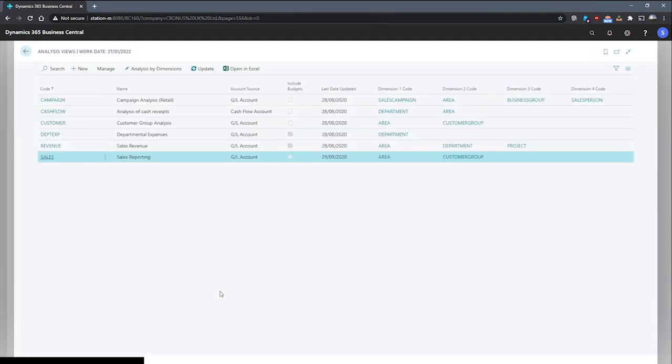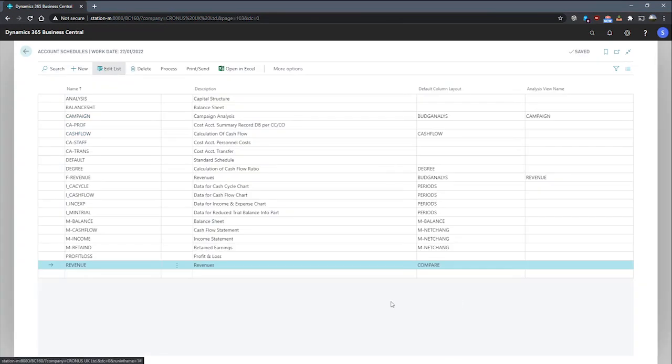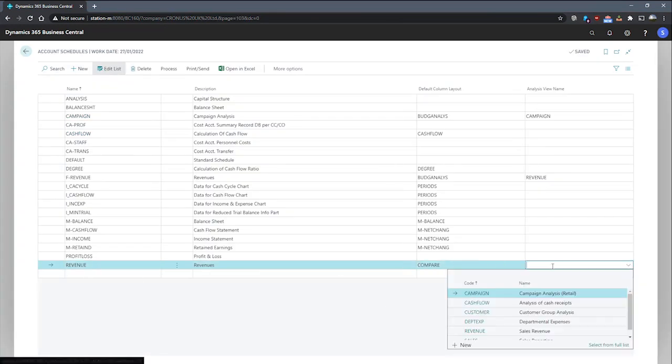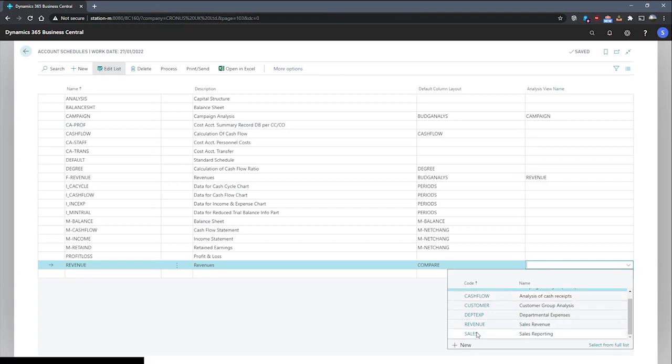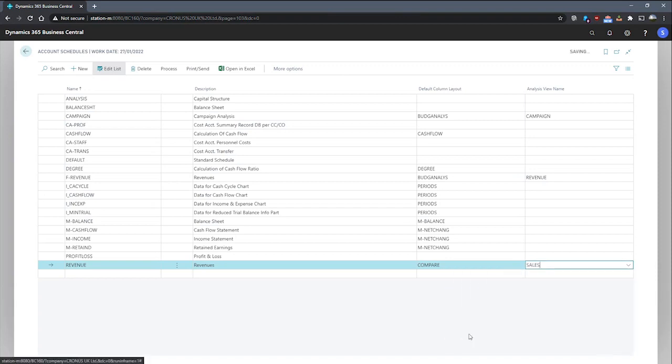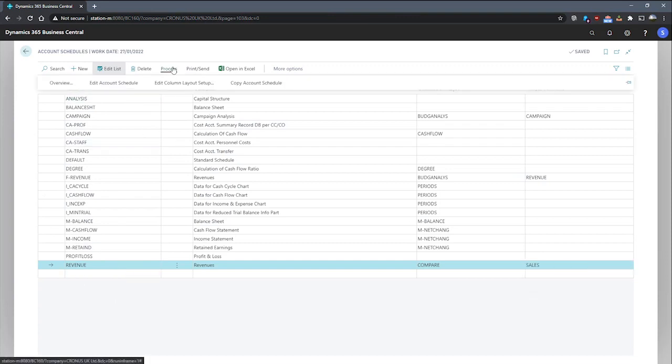With this done, we can go back to the account schedule for revenue. And we go to the analysis view name and we'll assign it the analysis view that we've just finished configuring. With this set, I can open the analysis view,